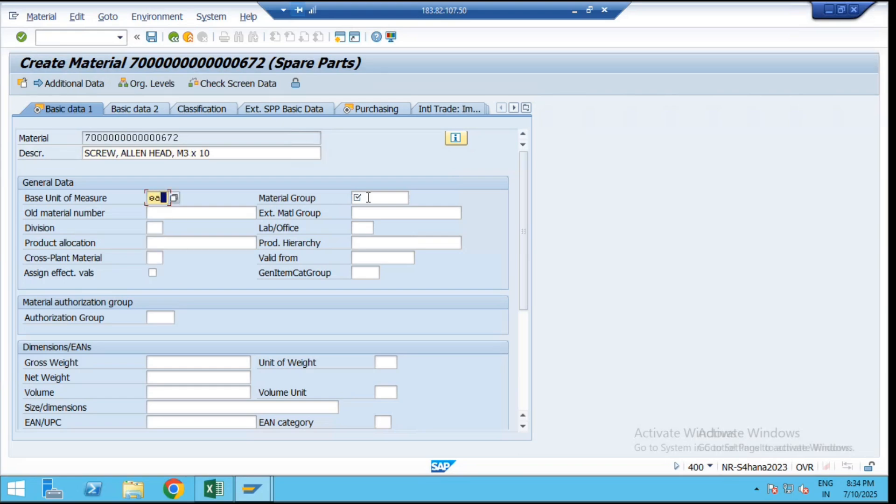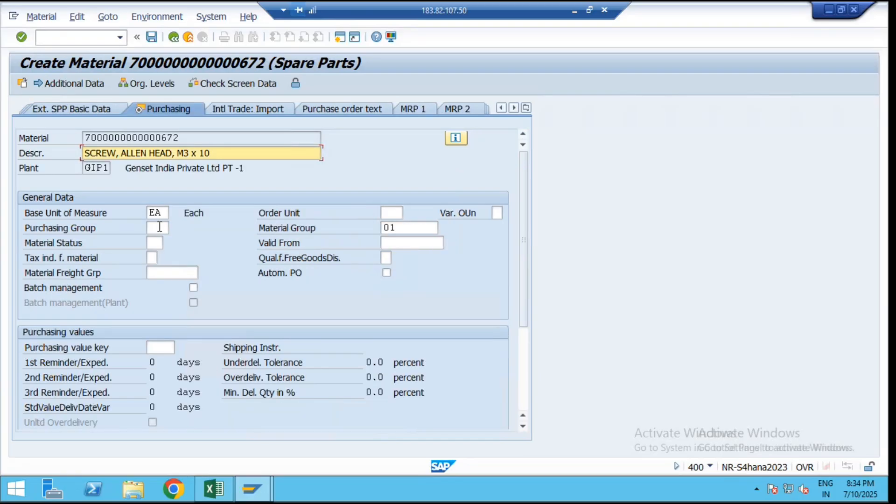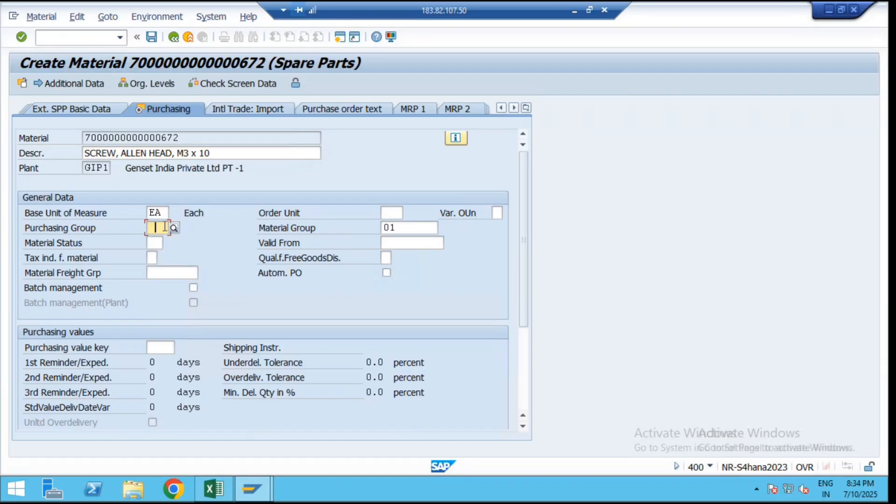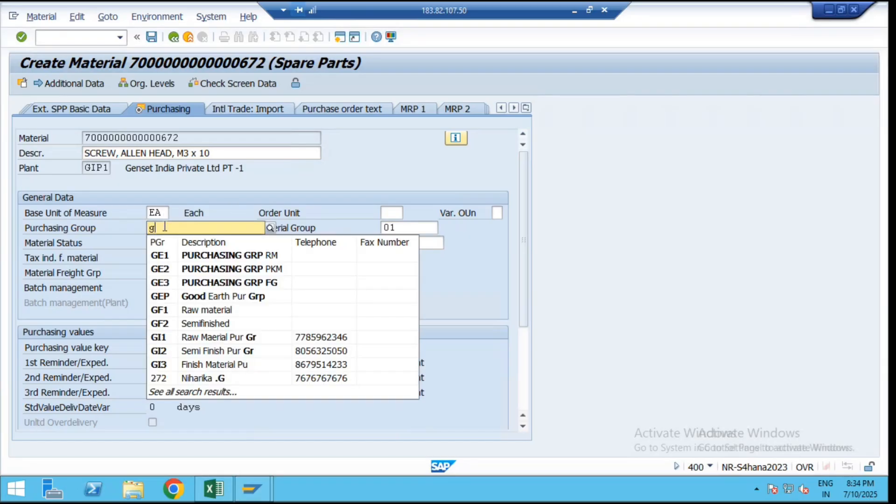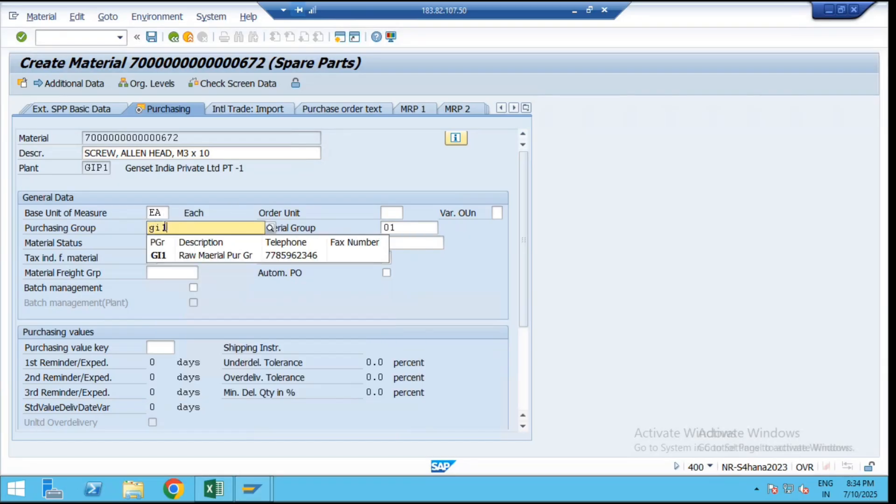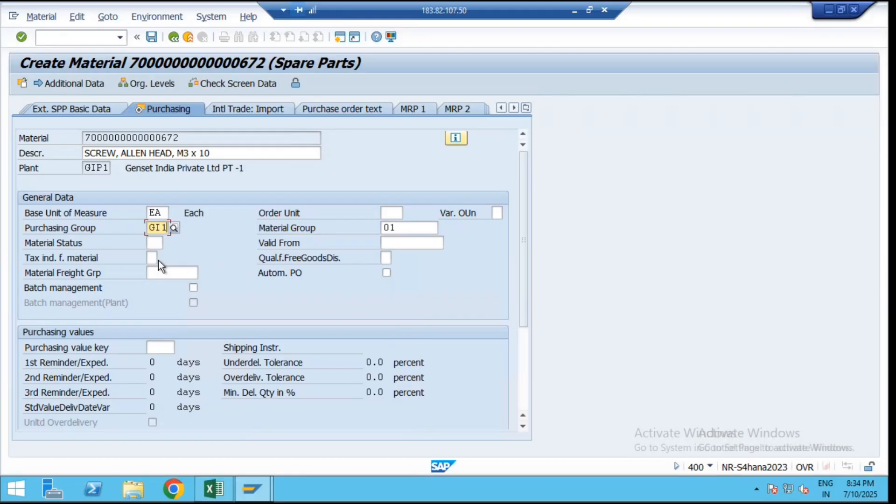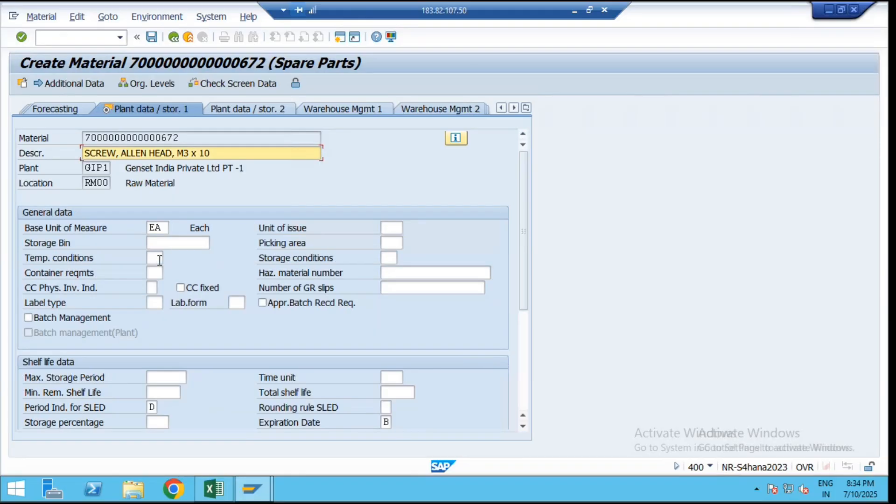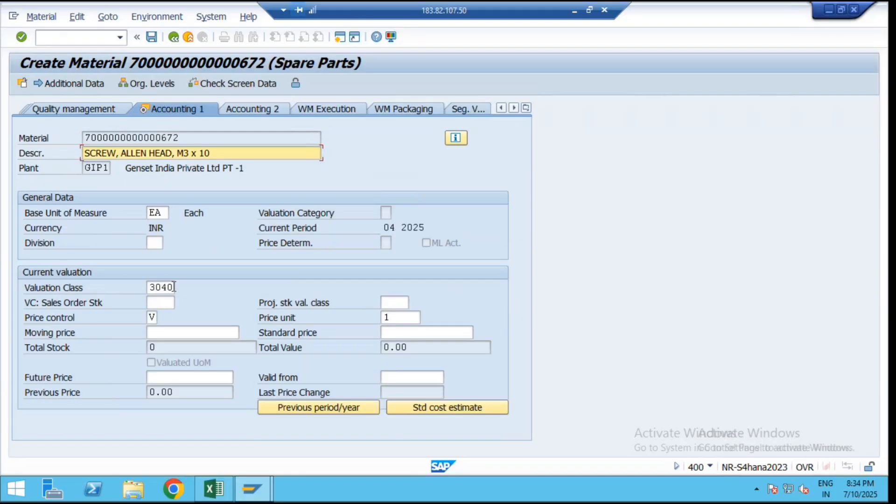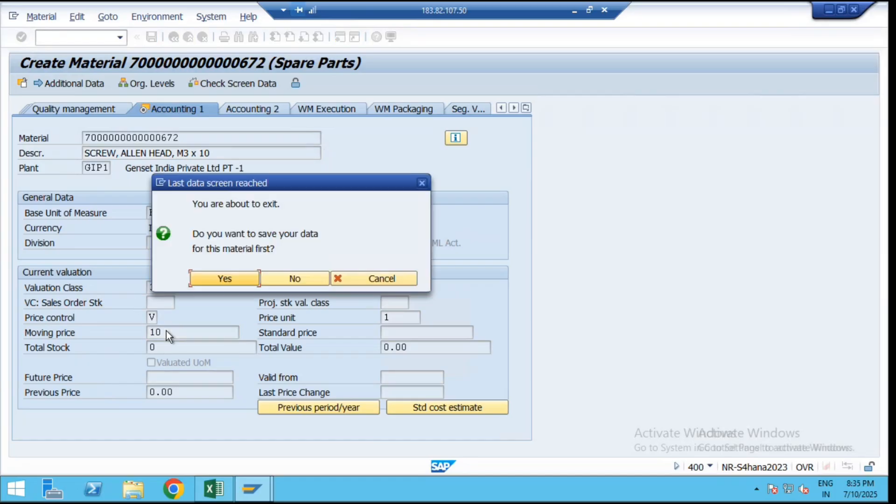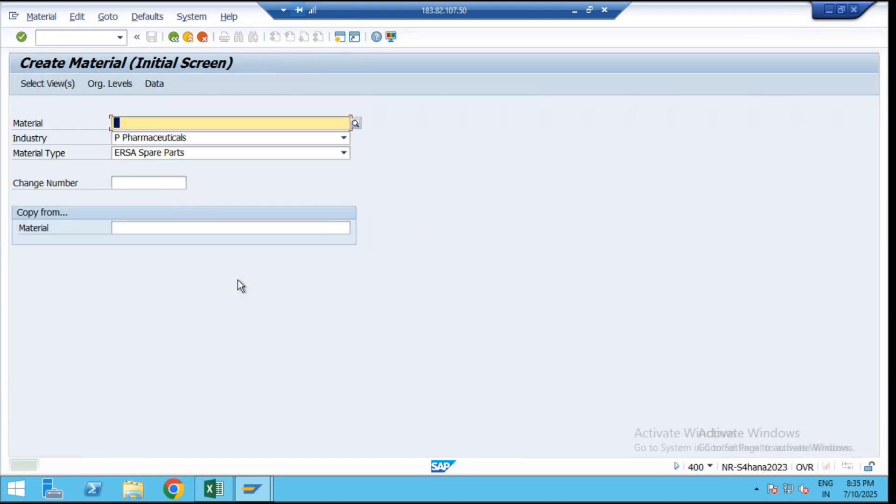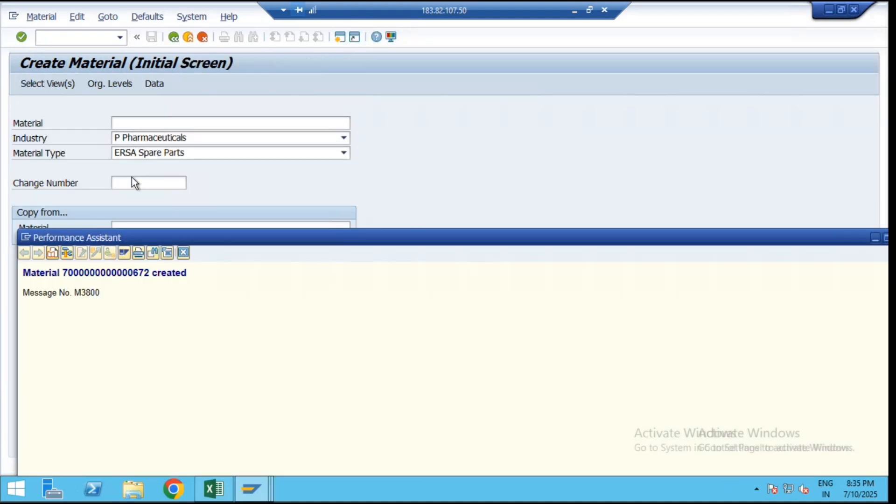We have to input the information about that reference material, then purchasing information, and finally we have to go for the accounting view. For that material, 3040, we can put the moving average price. This is the reference material for GIP1 plant. So one material we have created as a reference. Just copy that reference material.